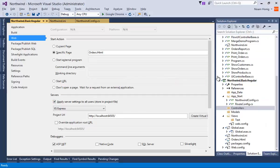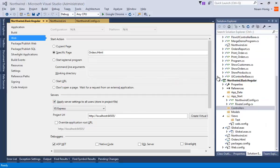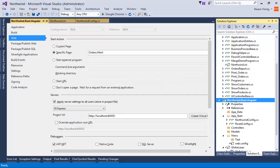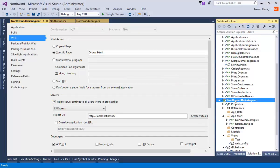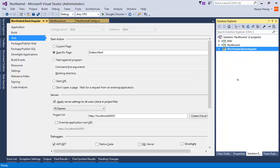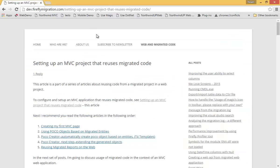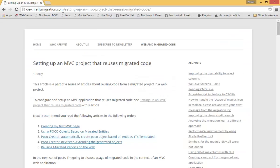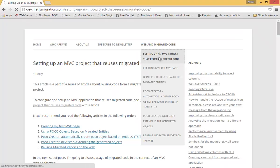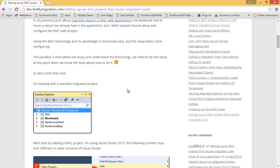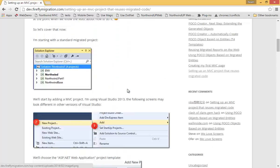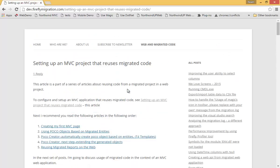And previously we have set up this MVC project, and what we've done now, I've done some setup for it to allow it to also use the Northwind application. Now I won't walk you through it, it is all detailed in the article on our website, therefireflyemigration.com. You can go to web and migrated code and have the first article of setting up an MVC project that reuses migrated code. I followed these instructions and set up our MVC project so everything would work. Connection to Northwind, database, and everything around that.